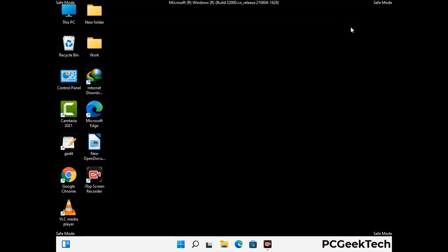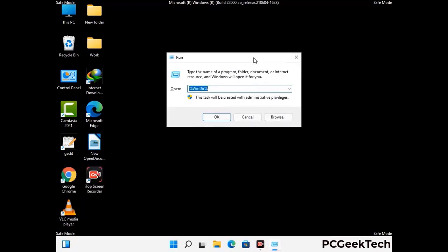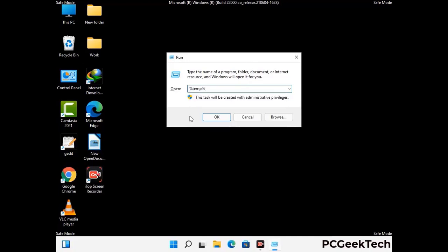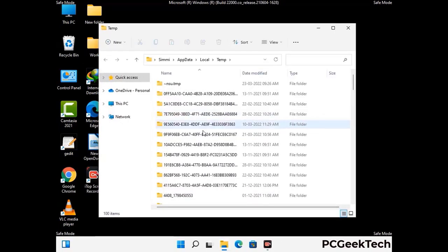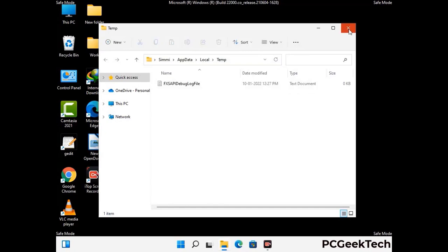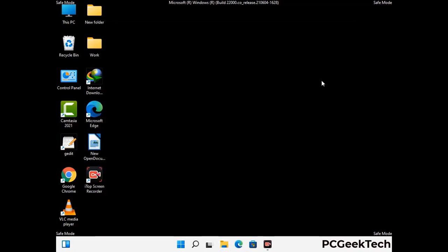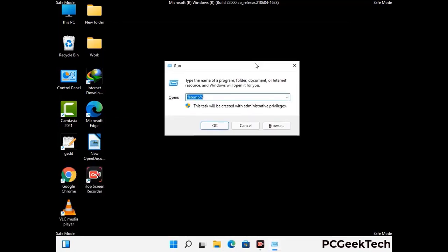Again press Windows and R together to open the Run box. Type in %temp% and press OK. Select all the files and folders and delete them completely from your system. Again press Windows and R, type in temp and press Enter.